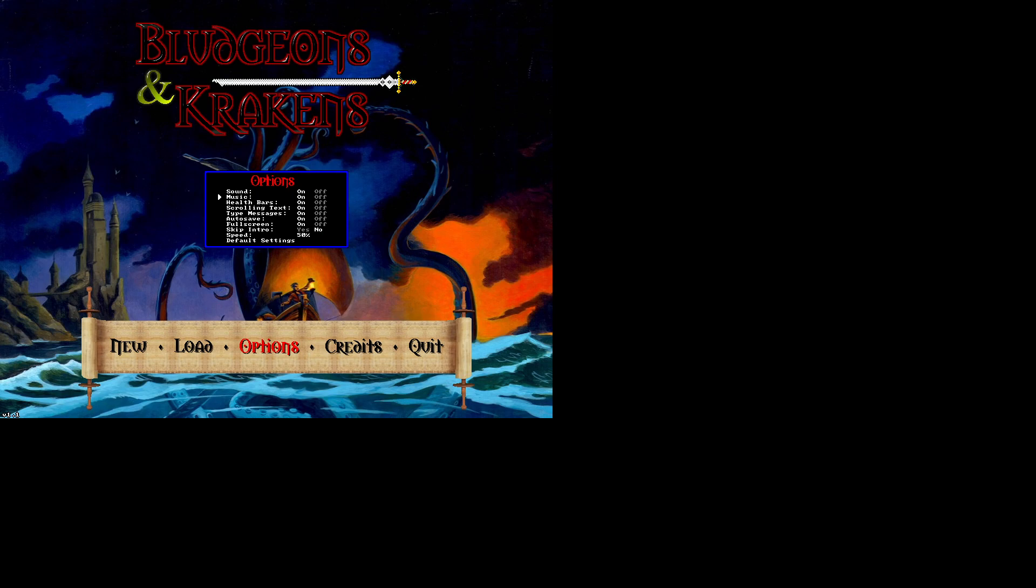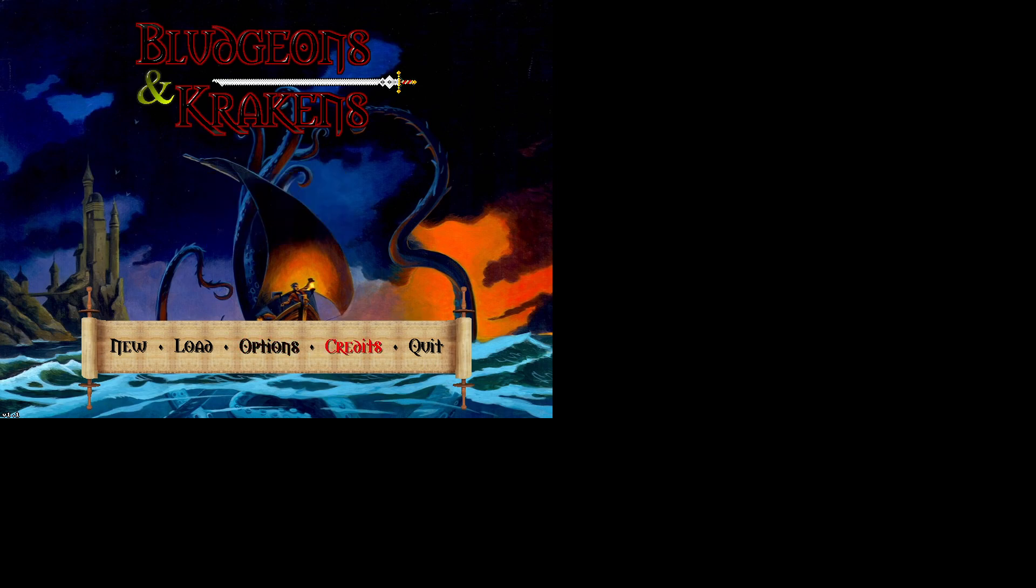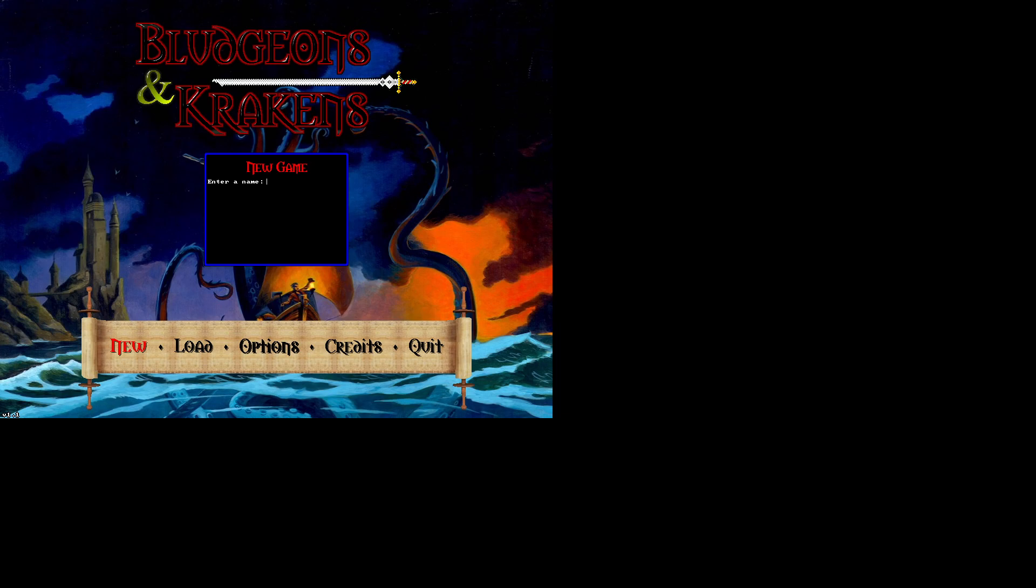And we'll get greeted by the Kraken itself. It's Bludgeons and Krakens and it's a keyboard only game, I believe. So I'm using the arrow keys. Let's check out options. Sound, music, health bars, scrolling text, type messages, autosave, full screen, skip intro, no speed, 50%. Okay.